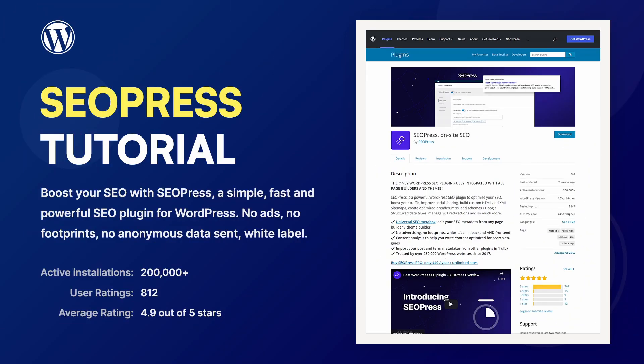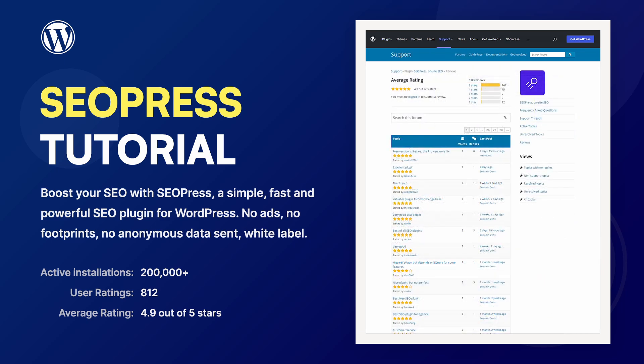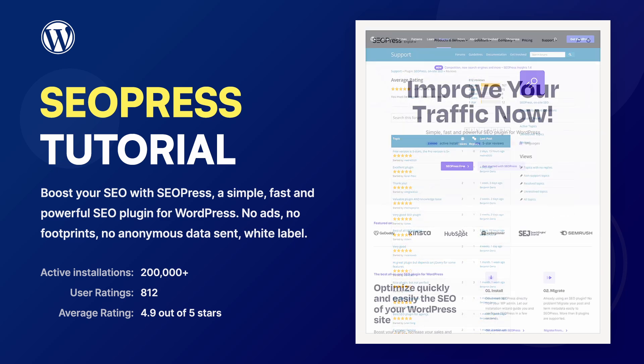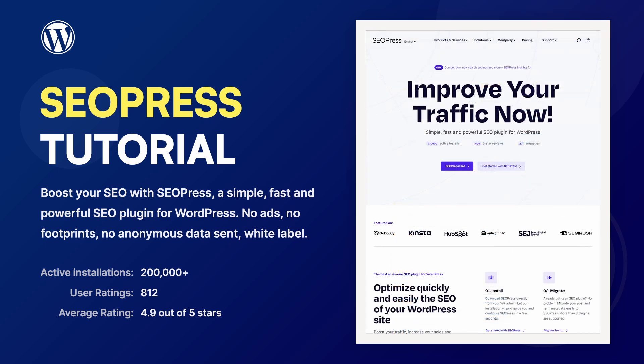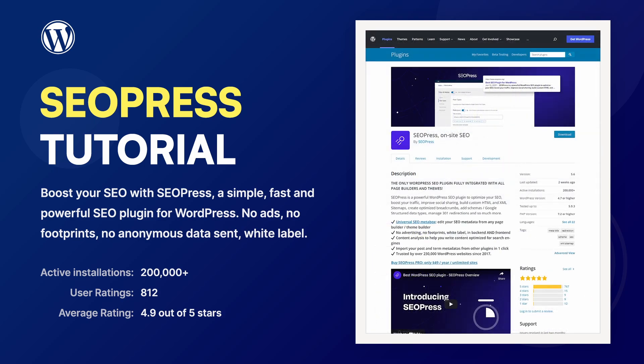SEOPress is one of the lesser-known search engine optimization plugins for WordPress. Even so, it is used on more than 200,000 websites and comes in two versions, free and premium. Let's take a look.